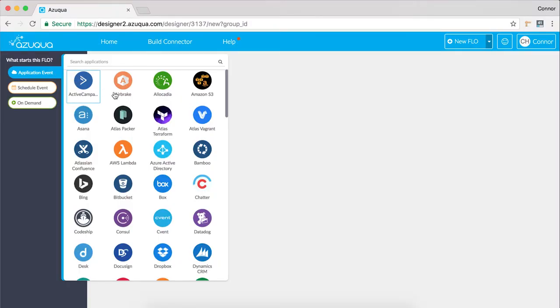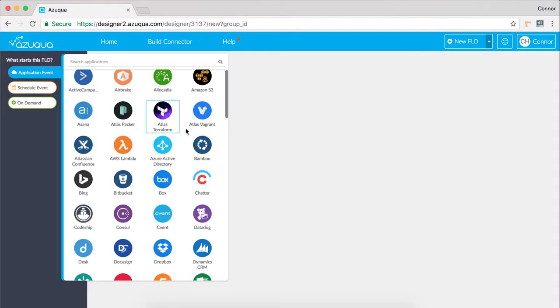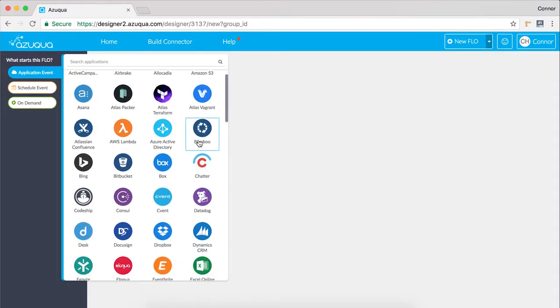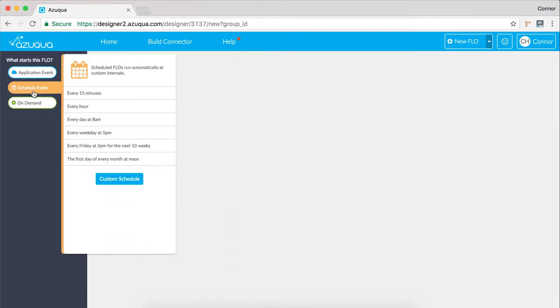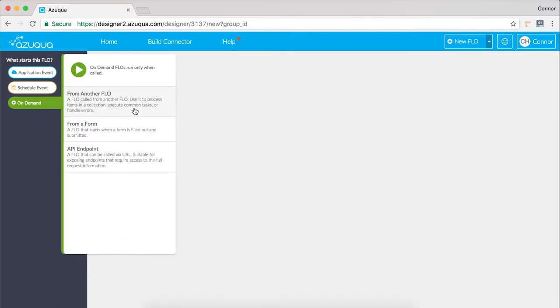Application events will trigger your flow depending on a specific event that occurs in a cloud application. Scheduled events trigger your flow based on a date and a time. And on-demand events, which are broken into three sub-events.